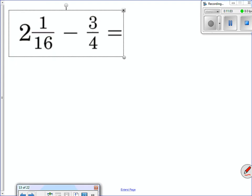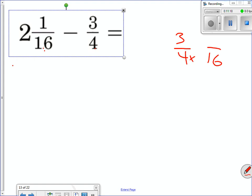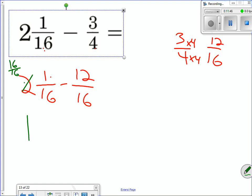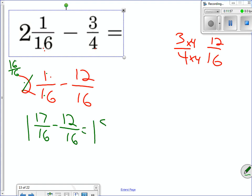Next problem: is the left larger than the right? Yes. Common denominators? No — I change three-fourths into twelve-sixteenths by multiplying by four. I rewrite as two and one-sixteenth minus twelve-sixteenths. Is the numerator on the left larger? No — one is smaller than twelve, so I borrow one of the twos, leaving one. Each whole is worth sixteen over sixteen, so I add sixteen to the one, giving seventeen-sixteenths. I subtract: seventeen minus twelve is five, so the answer is one and five-sixteenths.